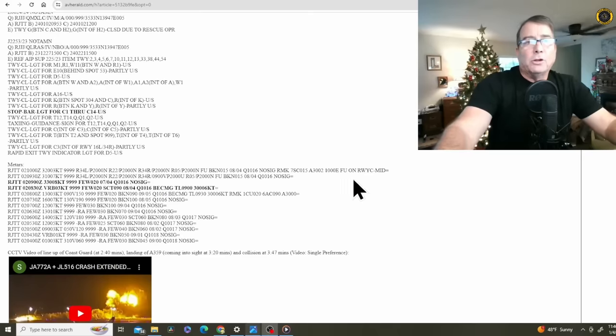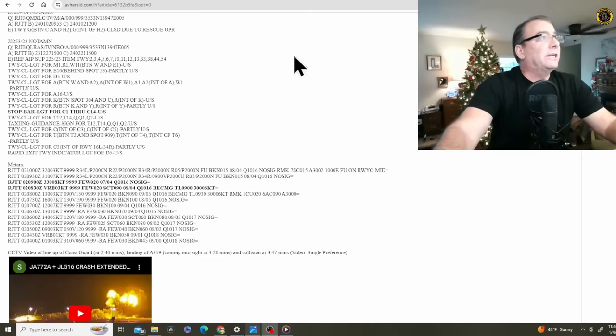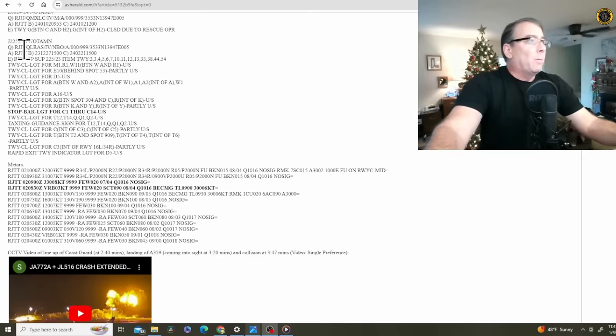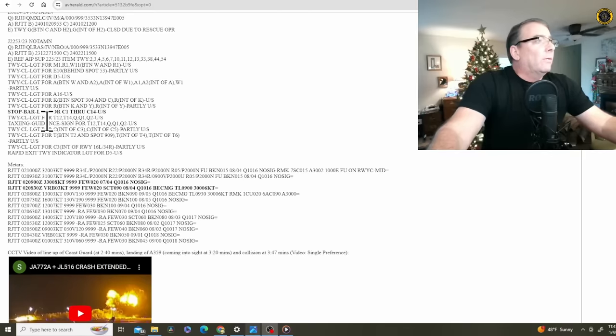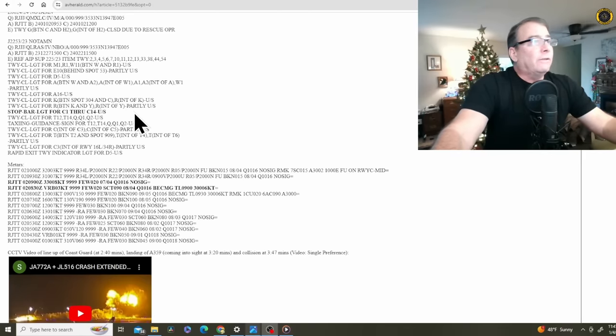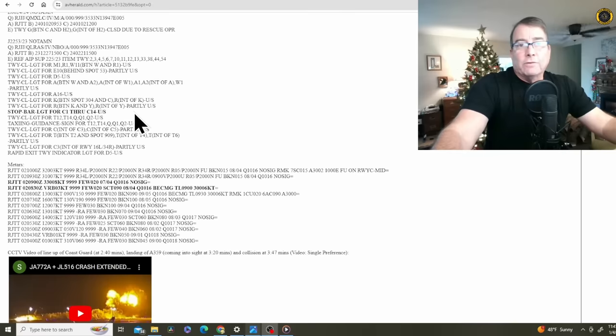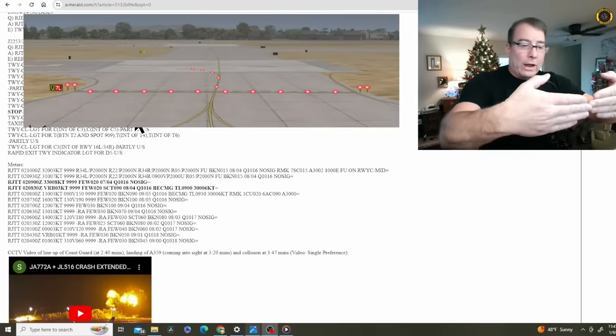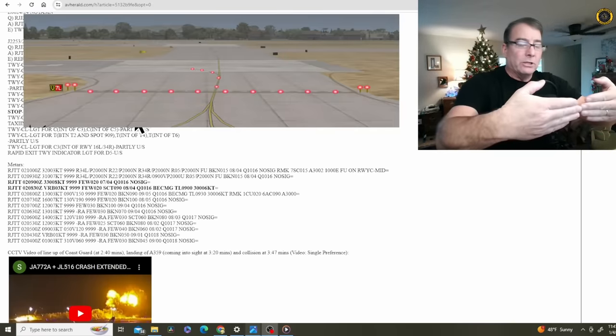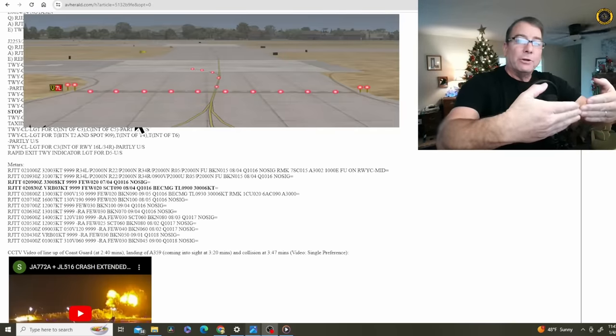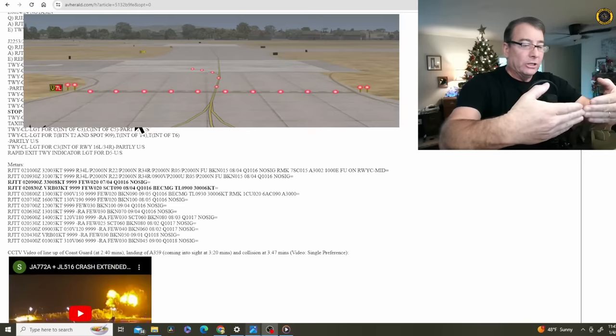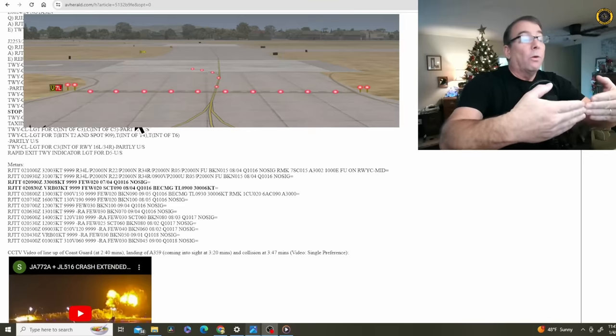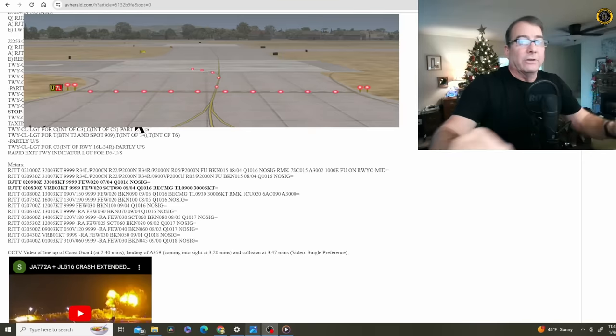Another possible contributing factor to the accident down here in the long list of NOTAMs for the airport, stop bar light for Charlie 1 through Charlie 14, unserviceable. The stop bar, red bar lights that will help pilots back up their radio calls to tell them to not proceed forward, are inoperative.